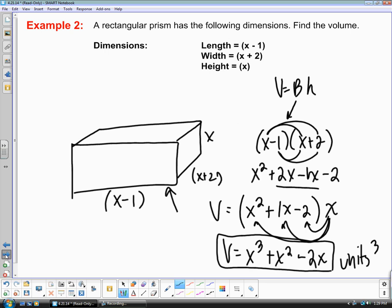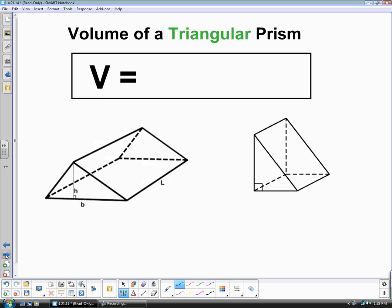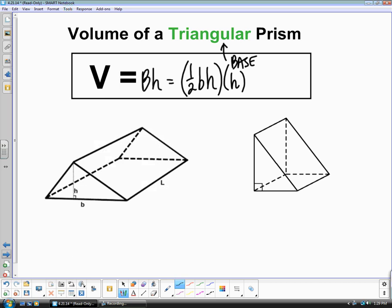The next type of prism is a triangular prism. The base is going to be a triangle. Again, volume is base times height, where B represents the area of the base. The area of a triangle is one half base times height, and then we multiply that by the height of the prism. These formulas can get complex with multiple letters, so I would just keep it as area of the base times height on your formula sheet.